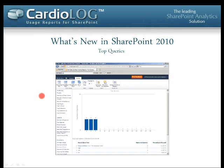Here is a sample of the top queries report, showing both a trend view and a table view.